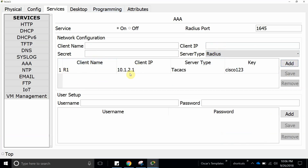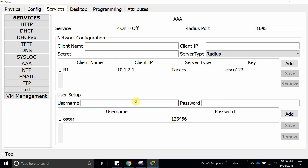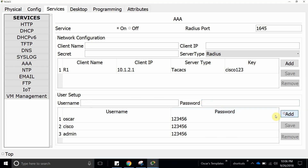Now we are going to create usernames. Let's create username Oscar with password 123456. Let's also add Cisco with password 123456, and another one — admin with password 123456. The server is all set up and on. The client is R1, the IP is good, the server is TACACS, and the key is Cisco123. We created three usernames: Oscar, Cisco, and admin, all with the same password.